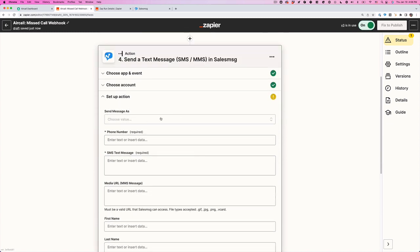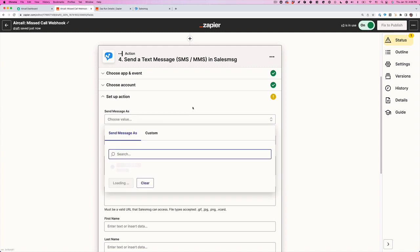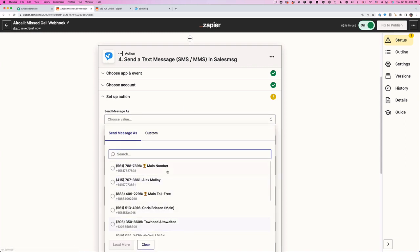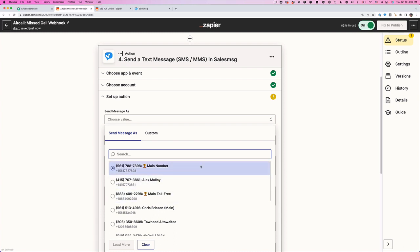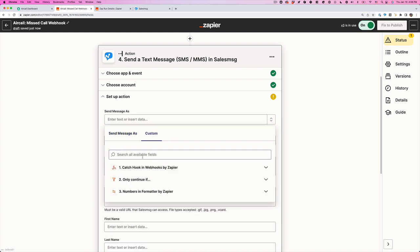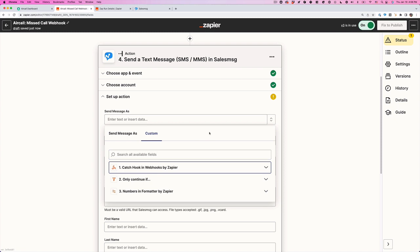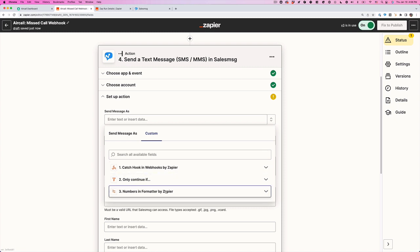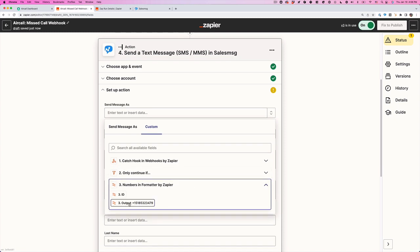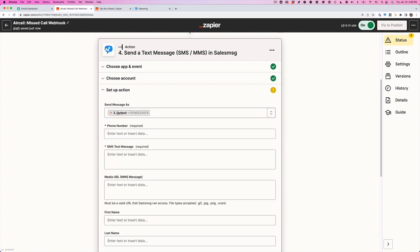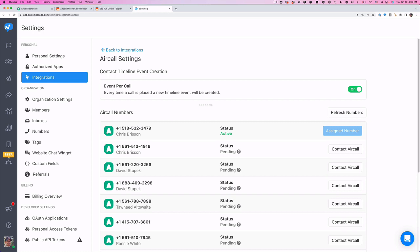Now it's going to say, well, where do you want to send the message as coming from? So now we can choose a number. If you want to just make sure that every outgoing text comes from one specific phone number, you can select a number. Or if you want the number to come from the same number that the person called into, you're going to want to select over here because we set up this formatter. You're going to want to select this output. So again, somebody called your 518 number. We want to send the text from that same 518 number as long as it's integrated into SalesMessage.